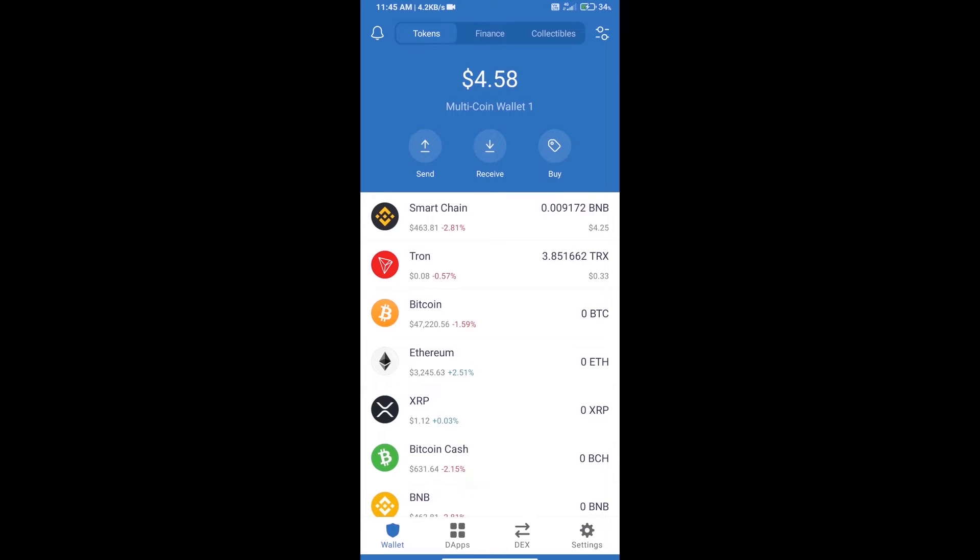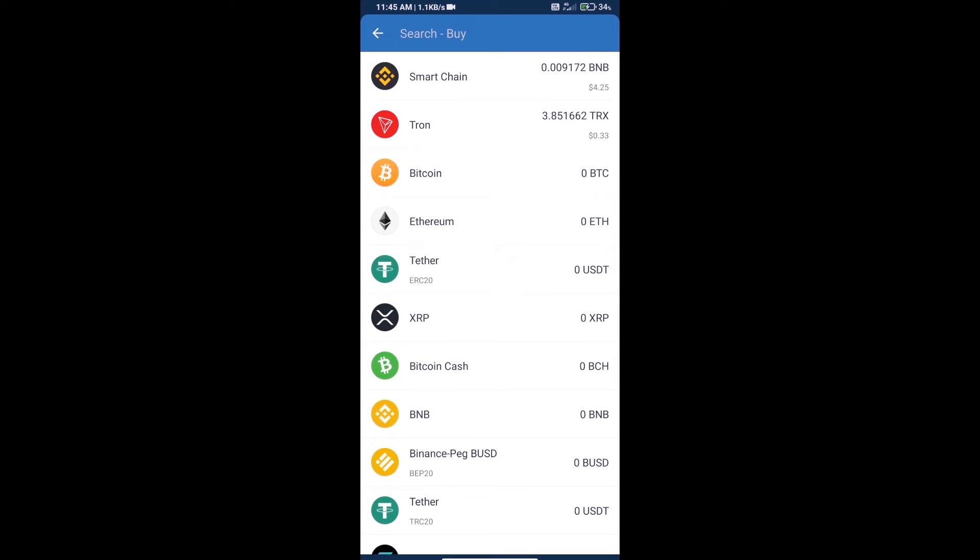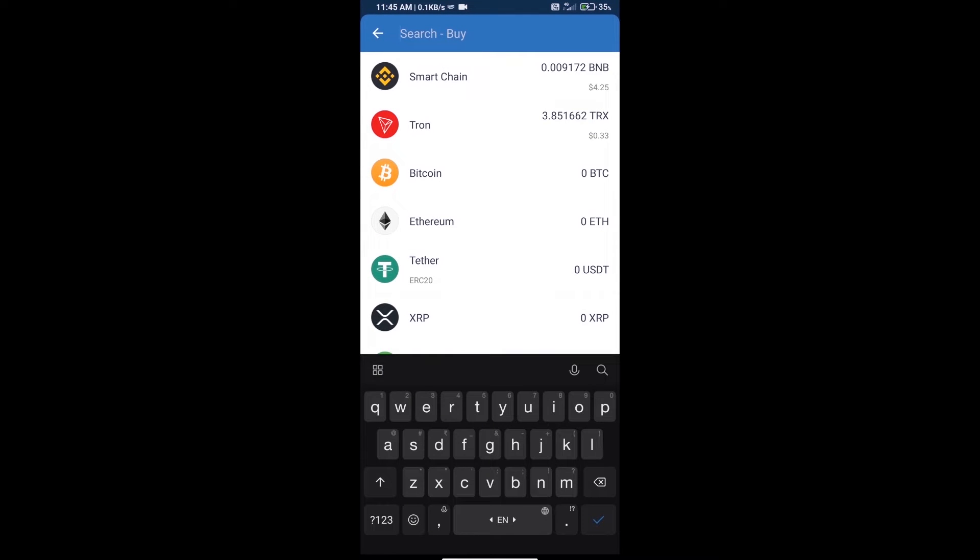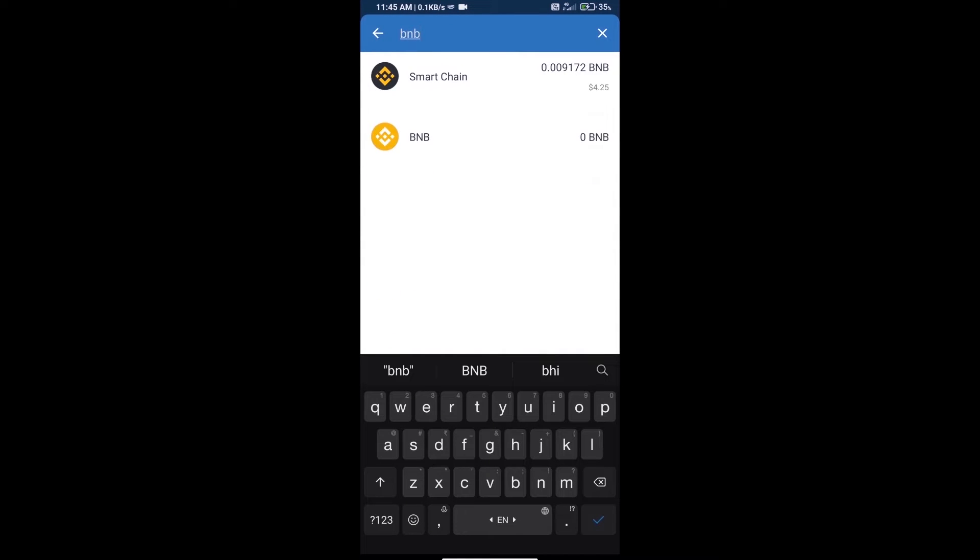Hello guys, today we will tell you how to buy Punch token on Trust Wallet. Firstly, we will purchase BNB Smart Chain and click on the buy button. Here we will search BNB and click on Smart Chain.